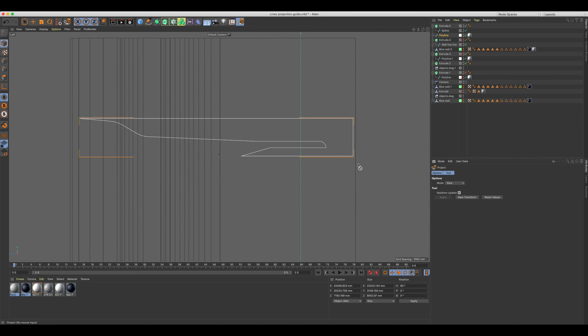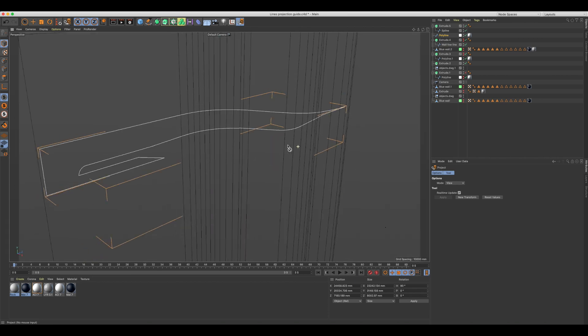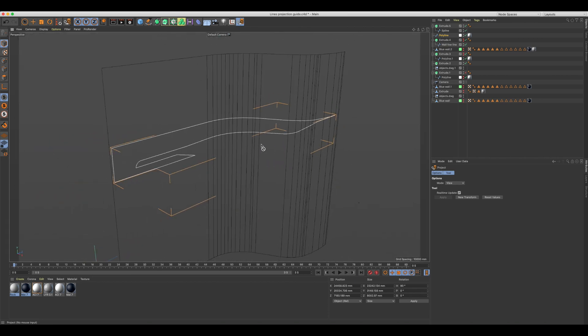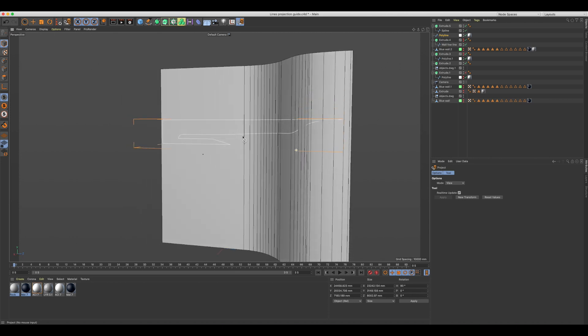If all goes well, the spline should not change shape much. Go back to your perspective view to see the result of the projection.